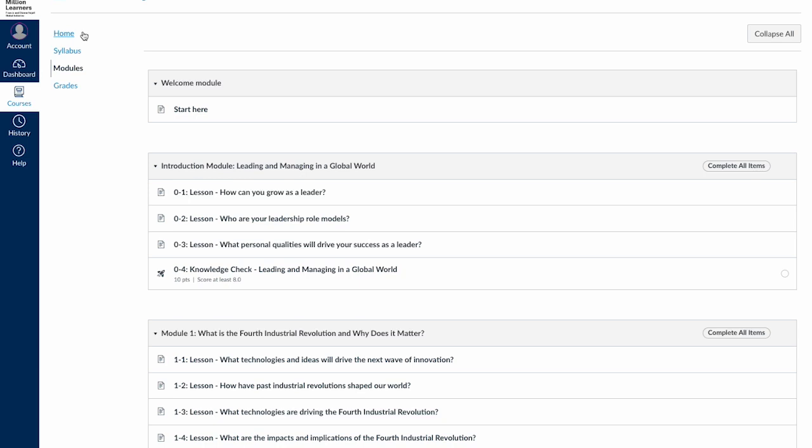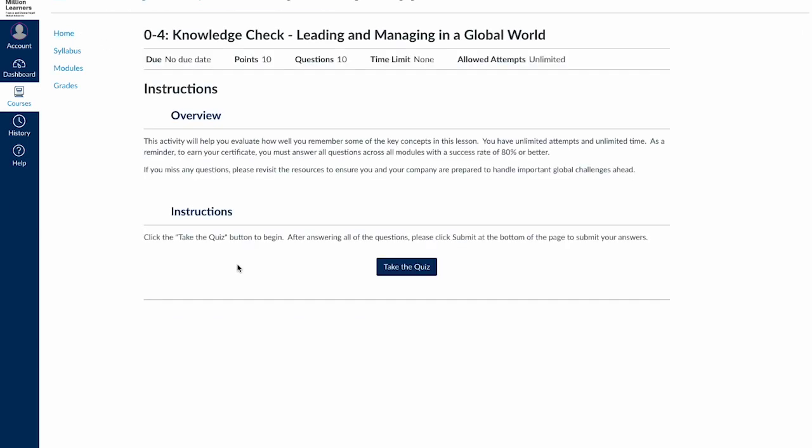You'll also find knowledge checks throughout the course. Knowledge checks help you see how well you remembered important concepts from the lessons. You'll have multiple attempts on all these activities, so if you missed several questions, review the lessons and try again for a better score.